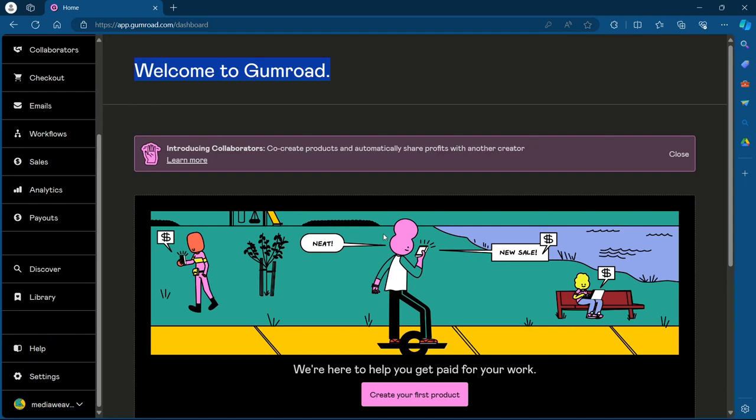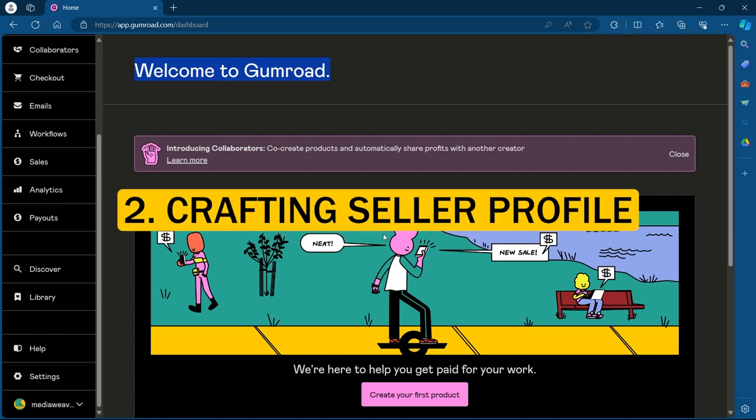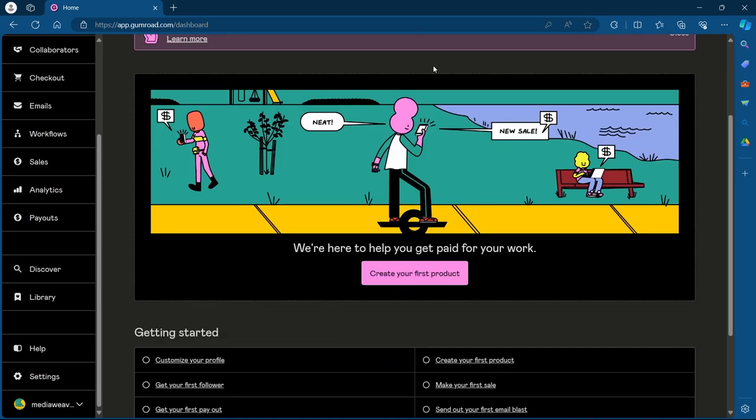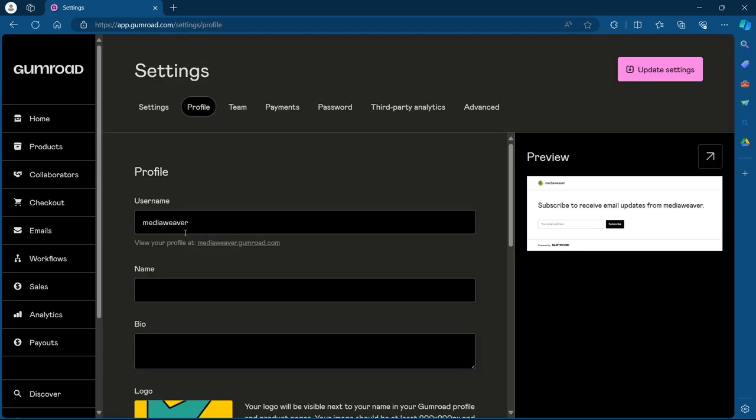Coming down to the second step, we'll have to craft our seller profile. Fill out your profile details including a username, short bio and an avatar image. Your username will be a part of your store's URL, so choose something memorable. What we are going to do is simply scroll down on this page. Under getting started section, we'll have to click on customize your profile.